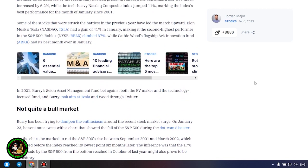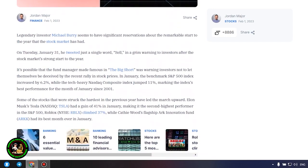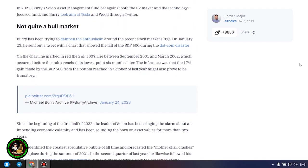Not quite a bull market. Burry has been trying to dampen the enthusiasm around the recent stock market surge. On January 23, he sent out a tweet with a chart that showed the fall of the S&P 500 during the dot com disaster. On the chart, he marked in red the S&P 500's rise between September 2001 and March 2002, which occurred before the index reached its lowest point six months later. The inference was that the 17% gain made by the S&P 500 from the bottom reached in October of last year might also prove to be transitory.